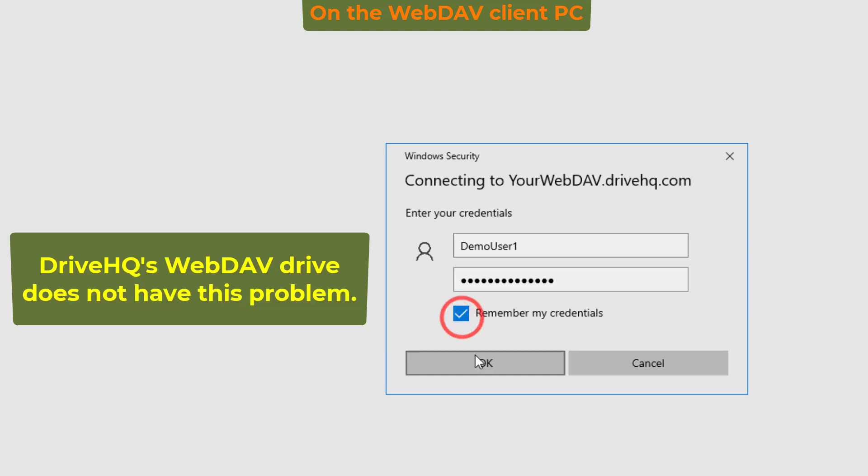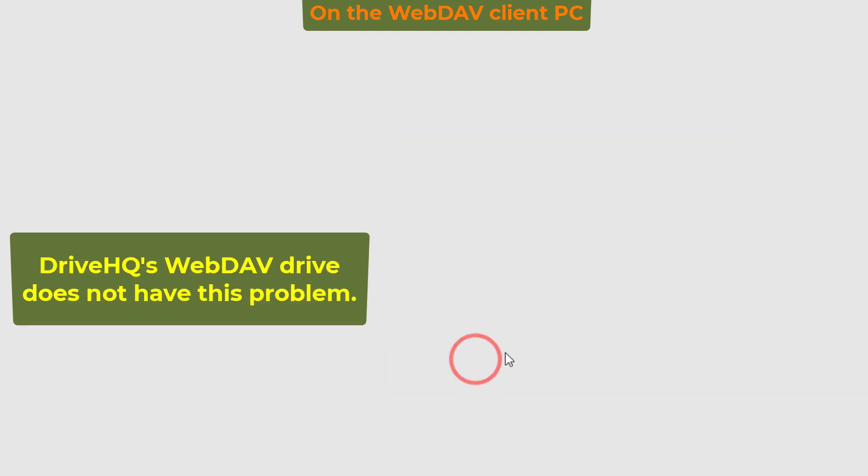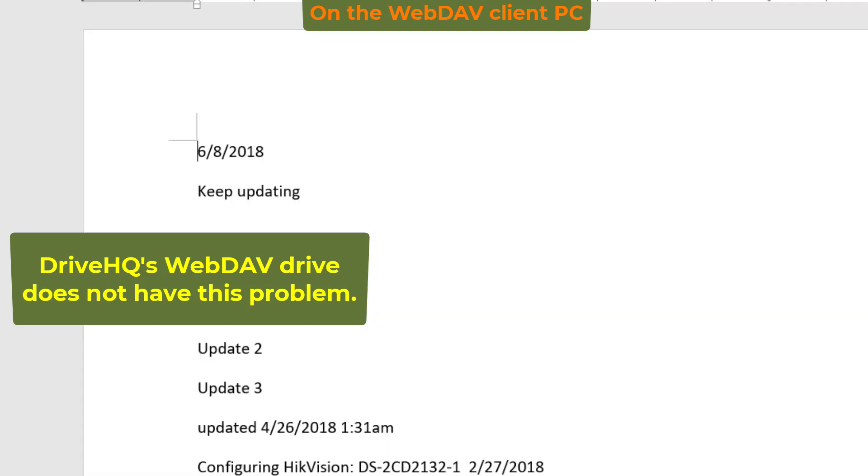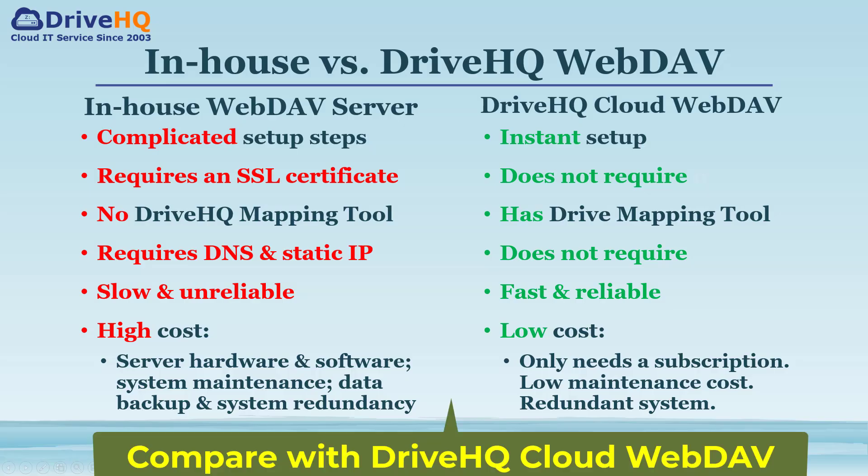However, DriveHQ's WebDAV drive does not have this problem. To use it as a cloud file server, you need to make the server accessible from the internet and make sure it is fast, secure, and reliable. It is much easier to use DriveHQ's cloud file server.